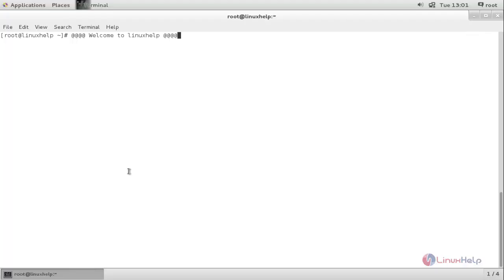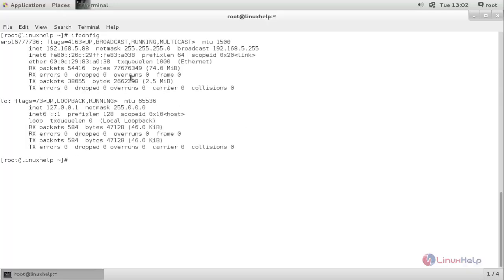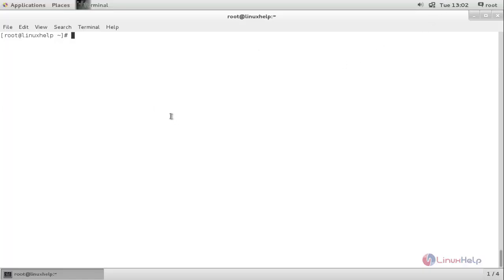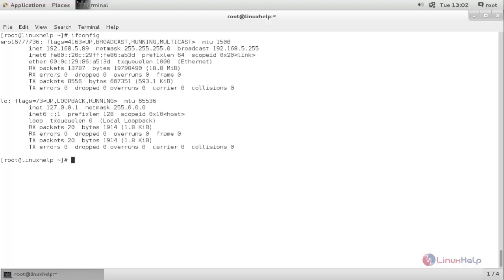For my setup, I have two machines. One machine will act as the server and the other machine will act as the client. This is my server machine with IP 192.168.5.88, and this is my client machine with IP 192.168.5.89.